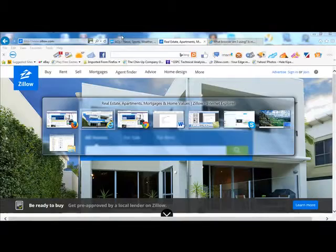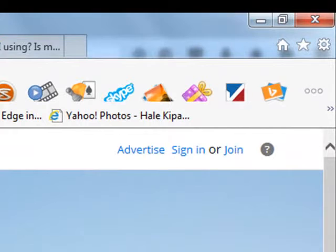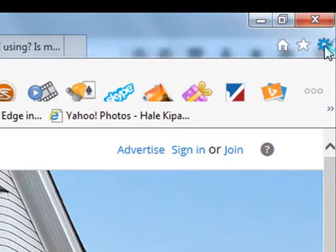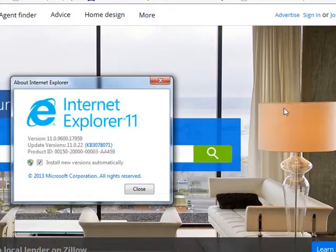If I go to Internet Explorer, I also see over on the right-hand side a gear, which if I click gives me the same sort of menu. It says 'About Internet Explorer.' If I click that, it will tell me what version of Internet Explorer this is.